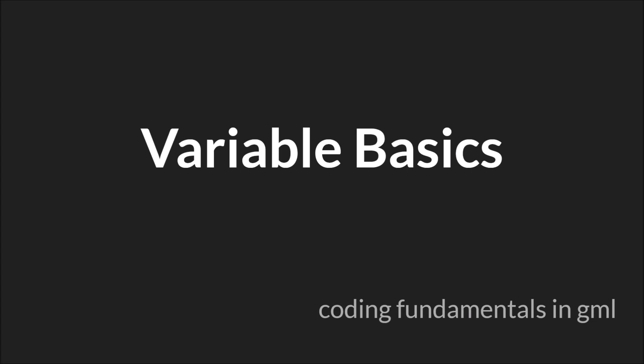Hello everyone this is Sam Spade with another tutorial in the coding fundamentals in GML series. This time we're going to be talking about the basics of variables.